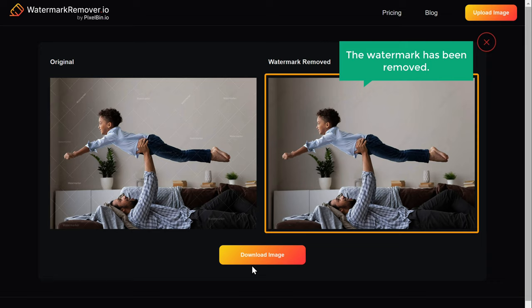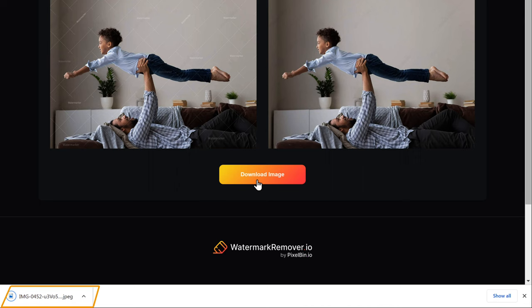Now to download this image, click download image and the image will be downloaded to your computer.